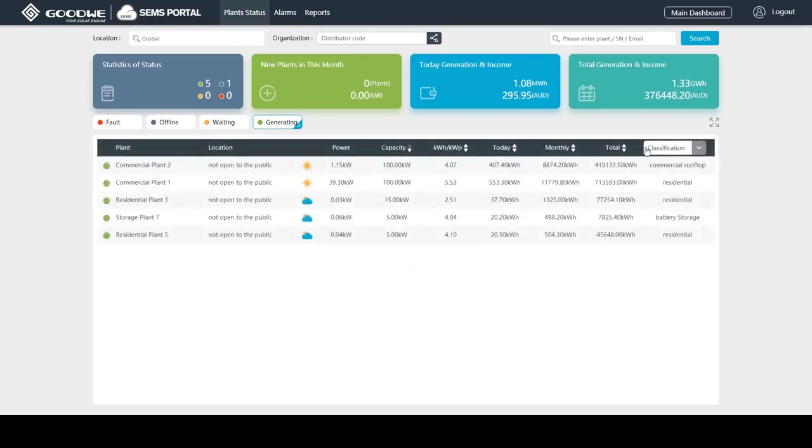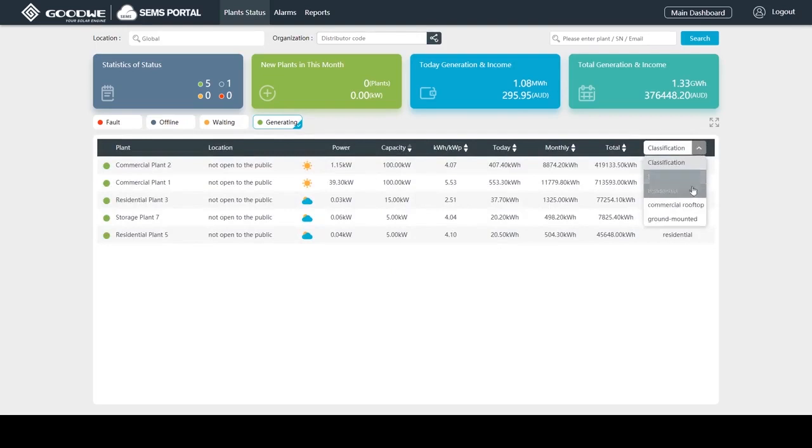It can be displayed plants in different classification by selecting residential, commercial rooftop, or ground mounted.